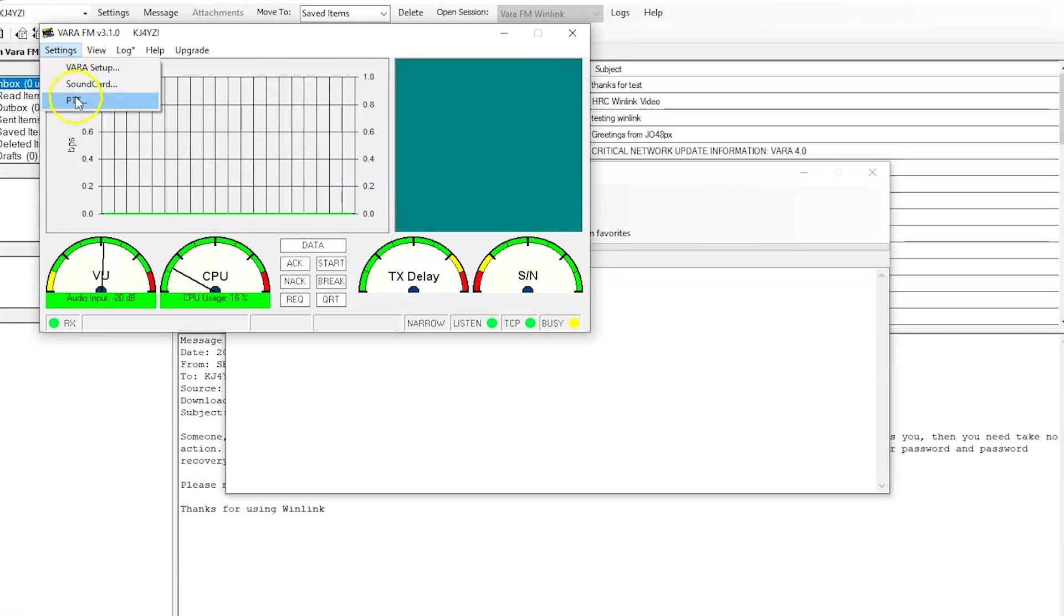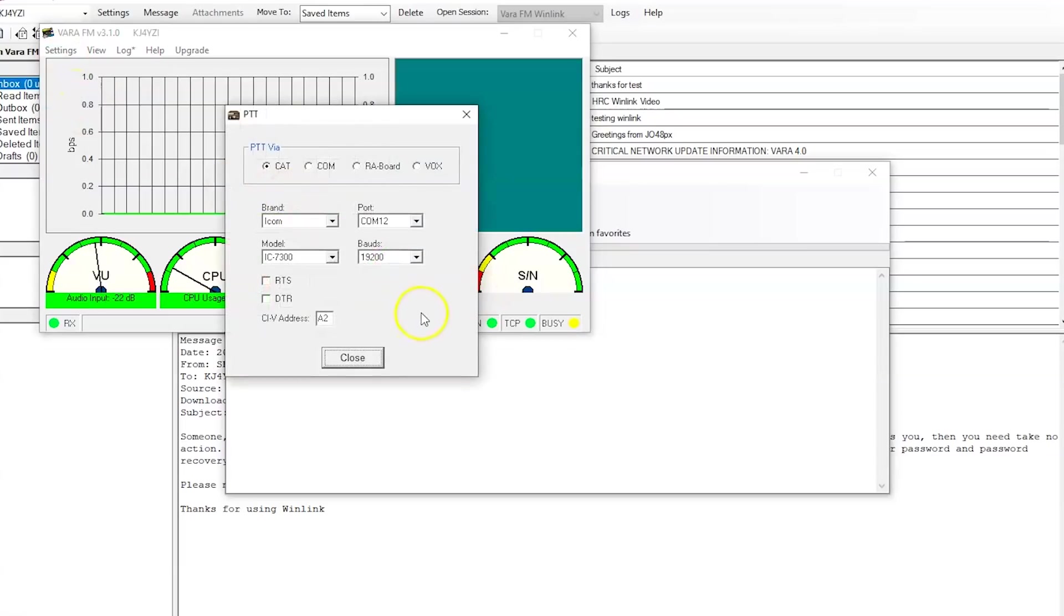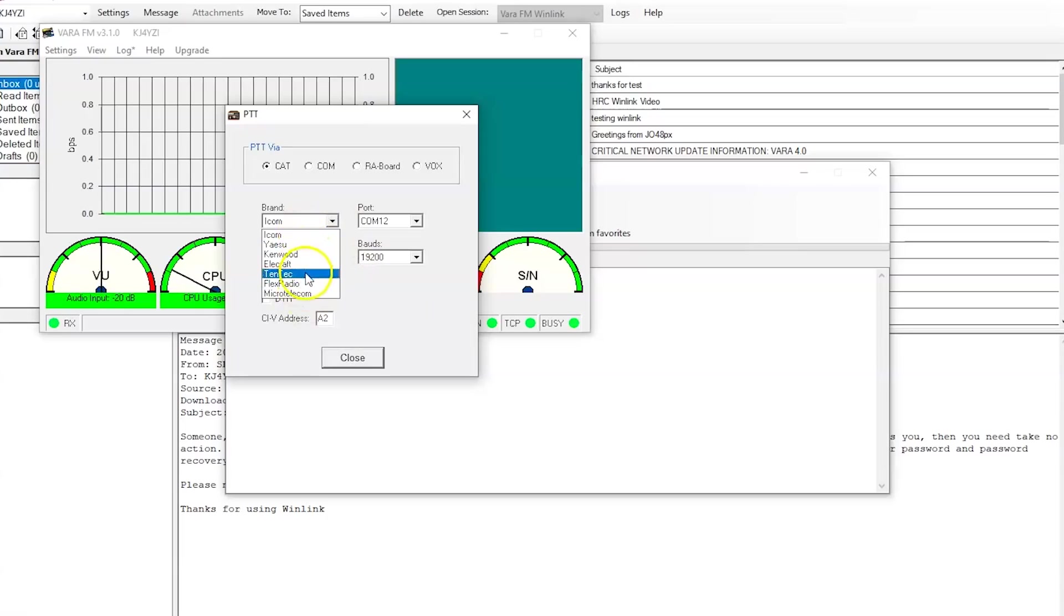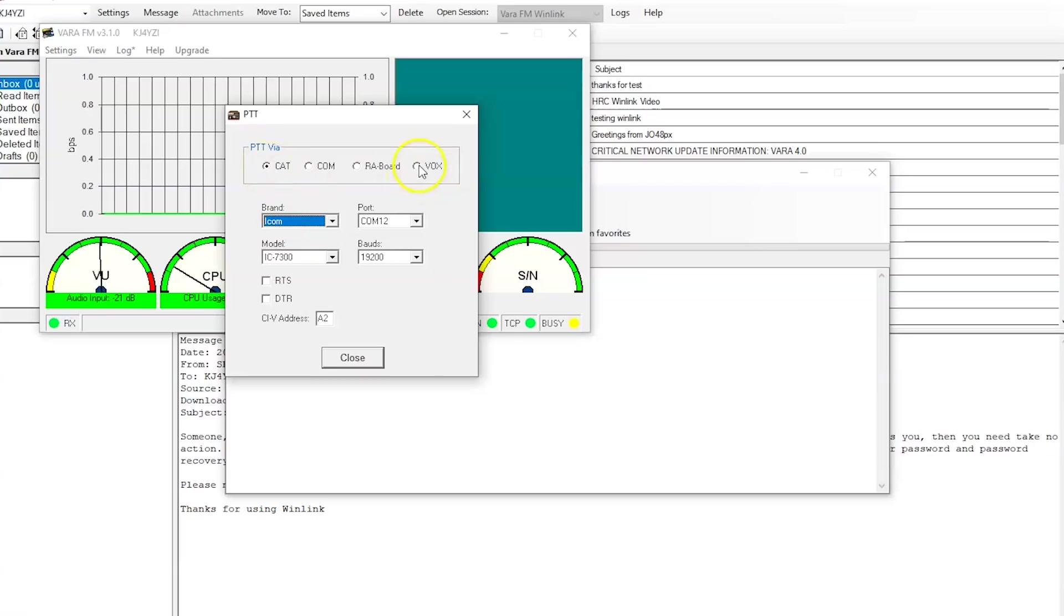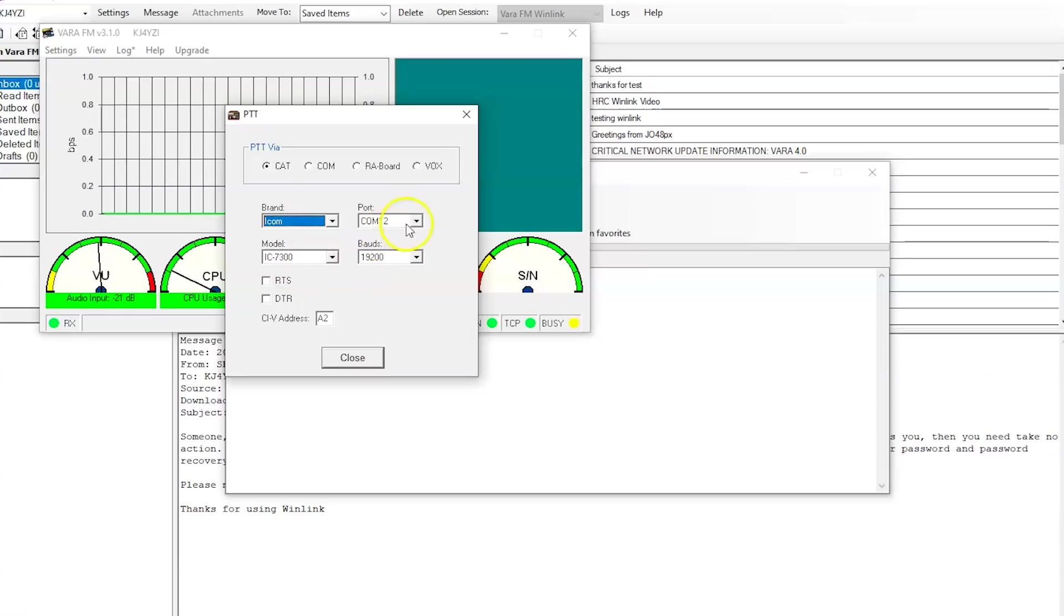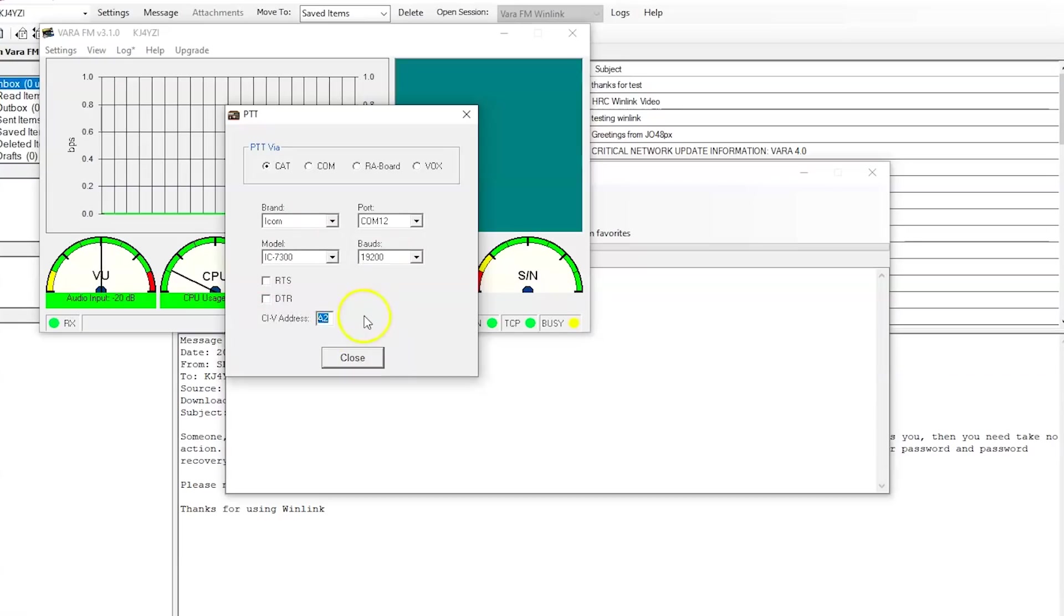Now, the only other thing you need to set up really is PTT. Now, again, I have a ICOM 9700. And there's a lot of different radios you could use. Yaesu, Kenwood, Elecraft, and what. But to connect a 9700 to this, all you have to do, click CAT up here. I mean, again, you could use this VOX with a Baofeng over VOX. A COM port with a mini DIGI interface, whatever. So I'm going to go brand ICOM 7300, but I'm not using a 7300. So ICOM 7300, COM 12 is the COM port that is associated with my radio at this moment. And the BAUD 19.2. Now watch this. CIV address, A2.